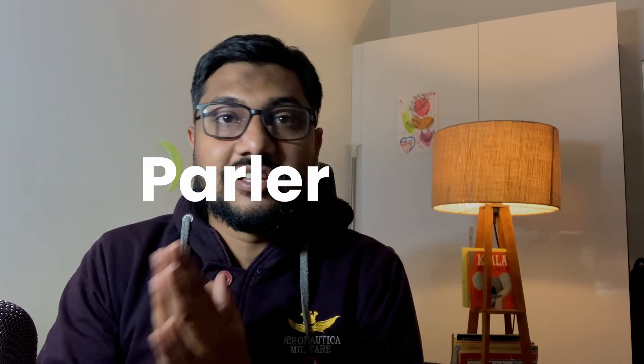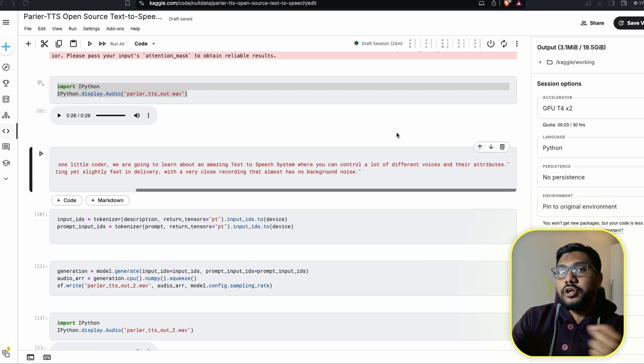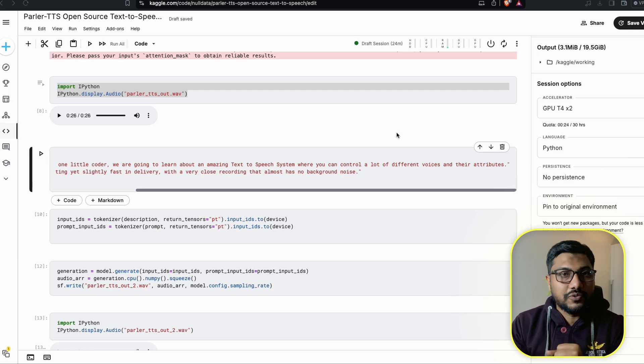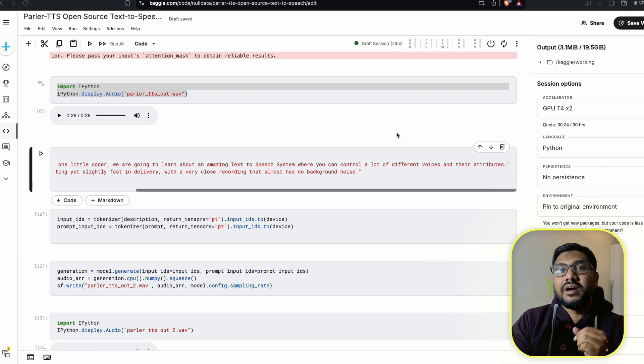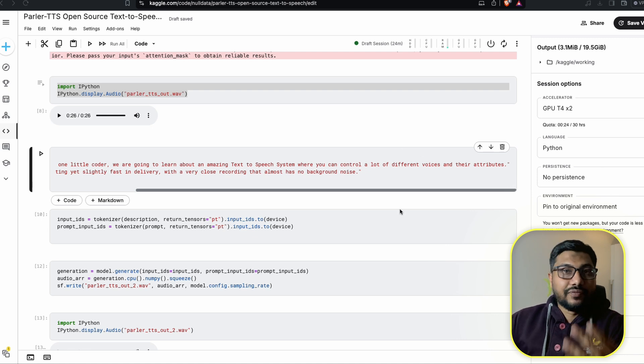This is a text-to-speech system that did not gain a lot of traction, very surprisingly, but it is one of the most powerful systems and also gives you a lot of flexibility. I'm going to show you how to run this on your own GPU, or in my case, I'm going to use Kaggle. The main thing about Parler is the kind of flexibility it offers and we're going to try out a lot of different things during the course of this video.